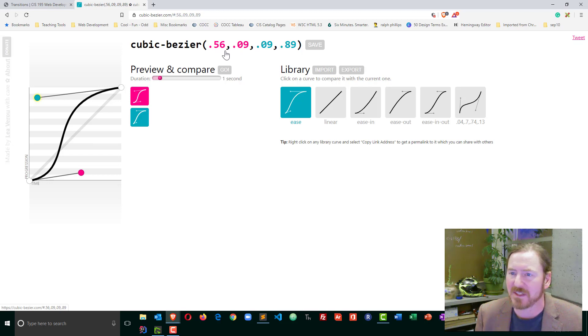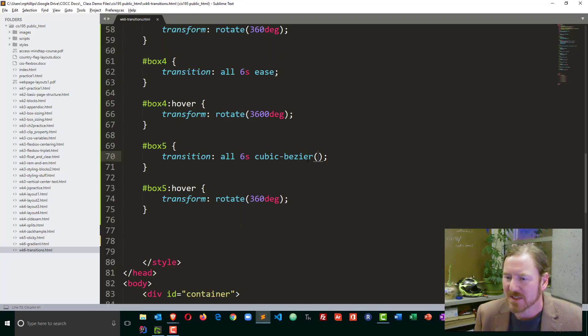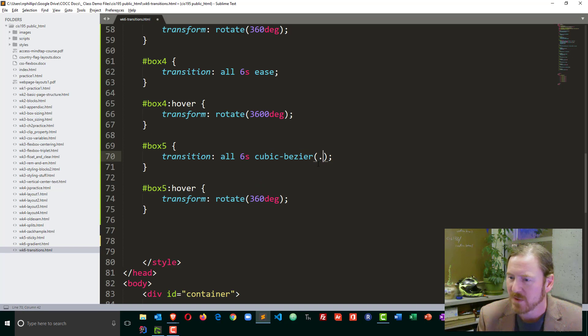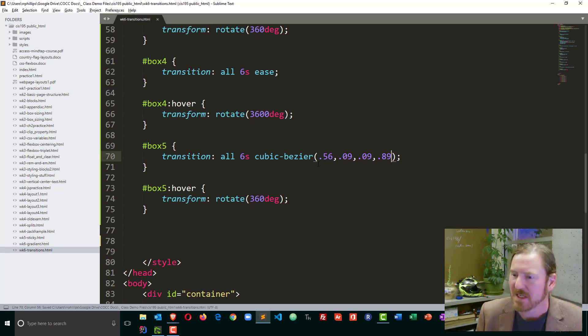So I see I've got 56, 9, 9, 89. And with something like this, .56, .09, .09, and I think it was 89. But it doesn't matter. So now I'm putting in different values.